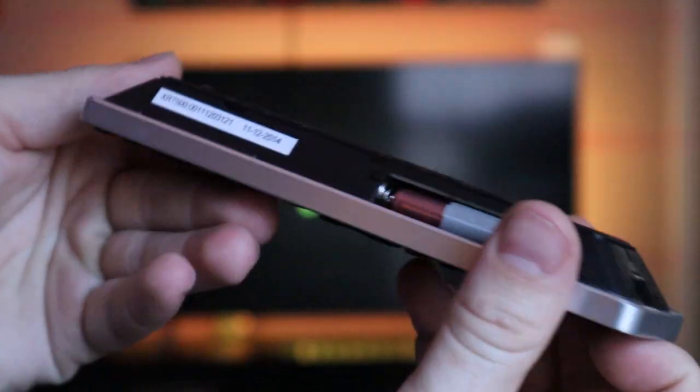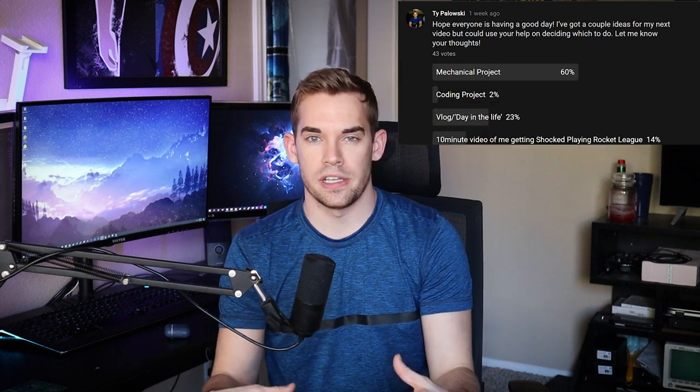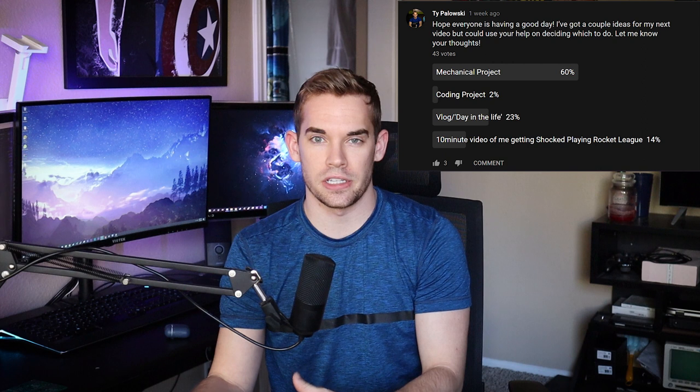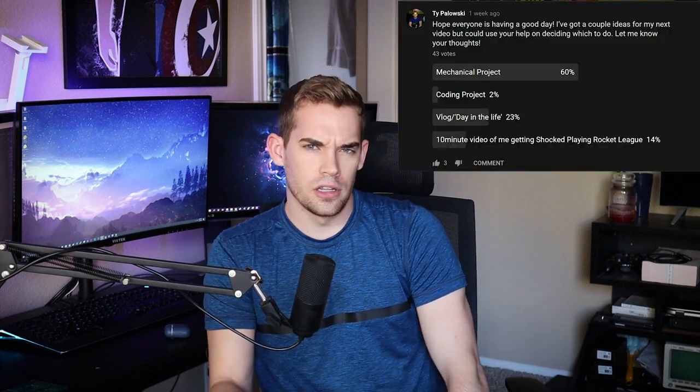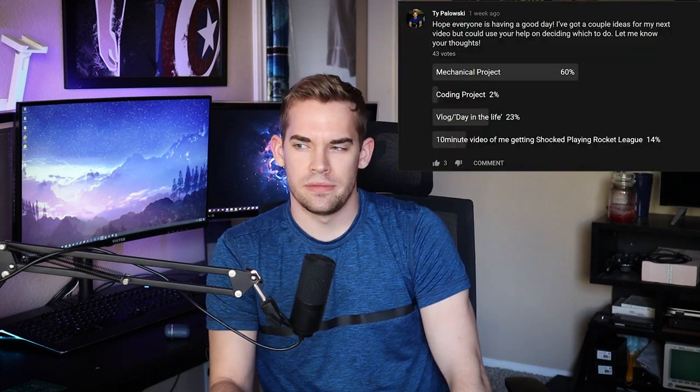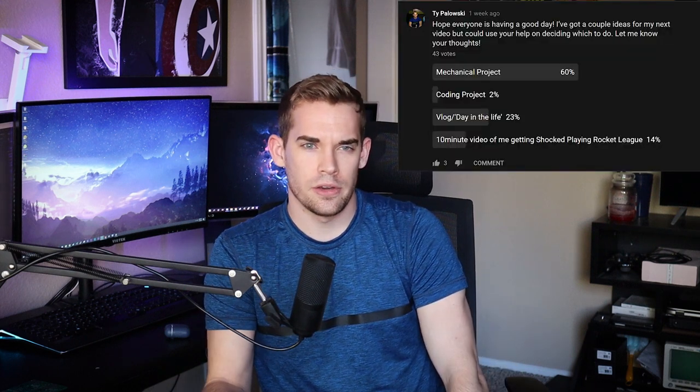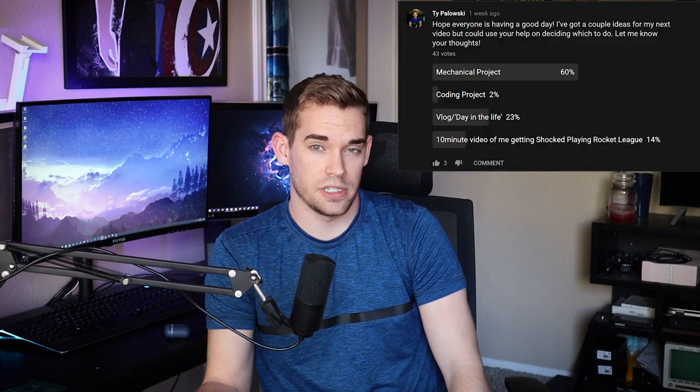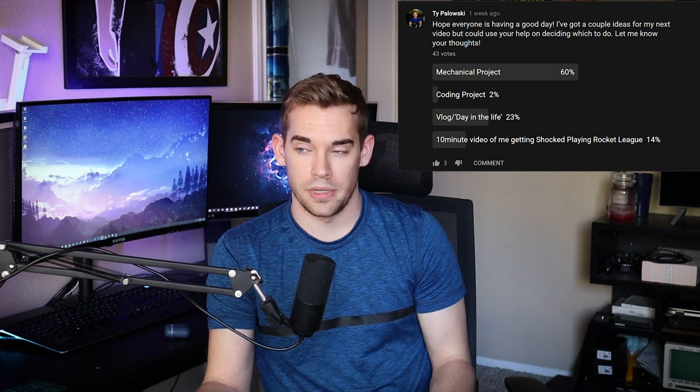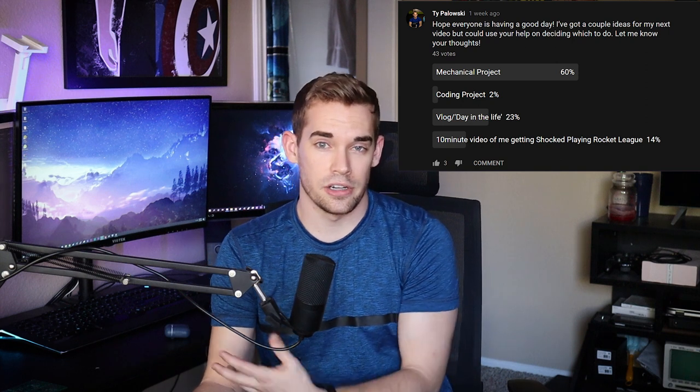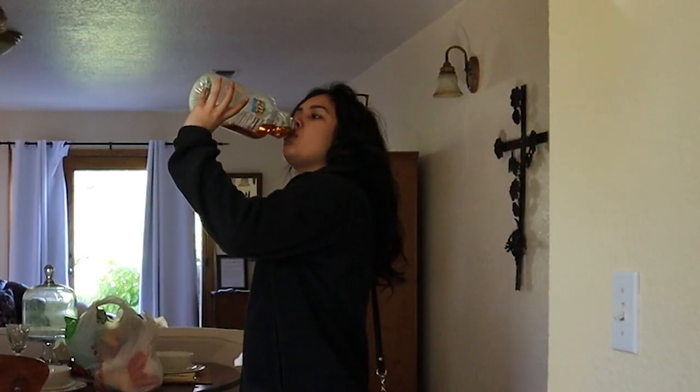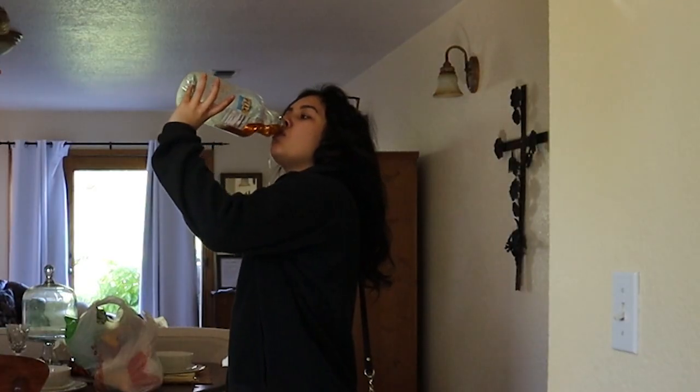I took a poll recently while I was working on this video to see exactly what you wanted to see next. The majority of people said mechanical project and I do have something in the works. Then a little over 20% said a day in the life video. So if you want to see the life of a mechanical design engineer, my day job, just let me know about that. Or if you want to see my attempt at a vlog, I took a bunch of vacation video, maybe I could upload something around that.